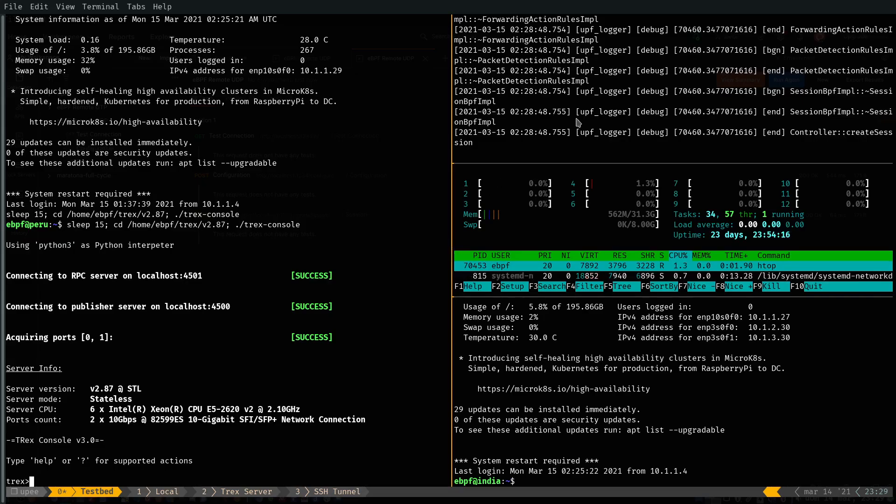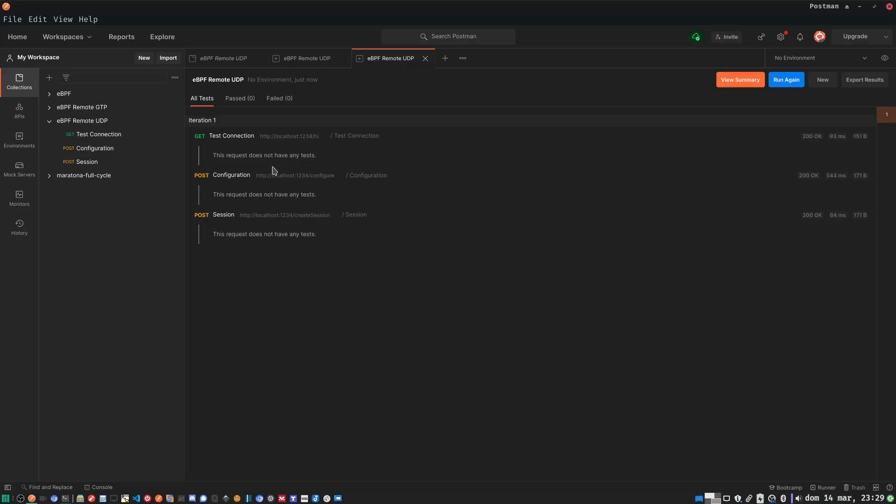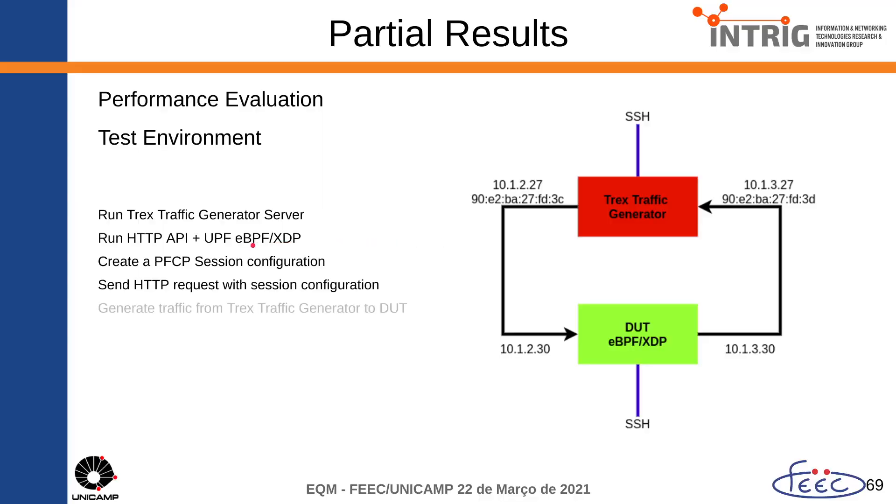As you can see here, the server has already received the request and now we can generate the TRex traffic using the generator to the DUT.